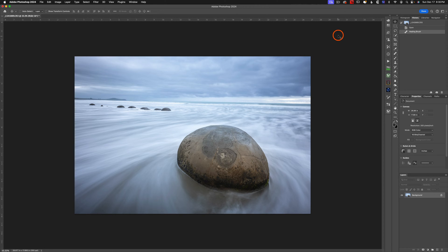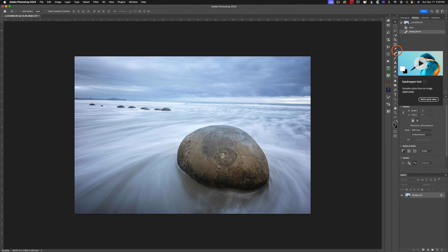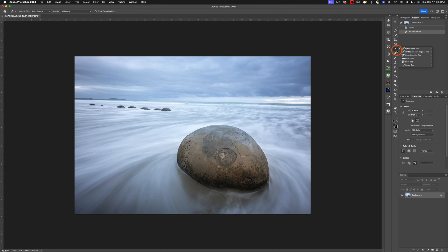So what we're going to do is head over to our tool panel. Yours might be on the left-hand side, but I've got mine on the right. We're going to go to our eyedropper tool. Anytime you see this little triangle next to a tool, that means there's other tools nested beneath it. So I'm going to click here and navigate down to the ruler tool.